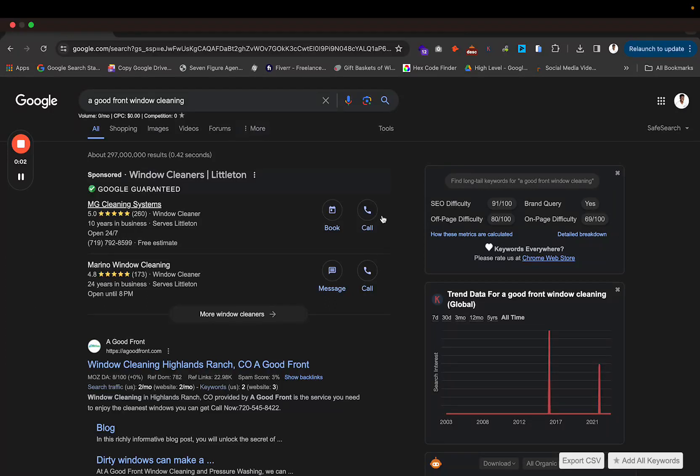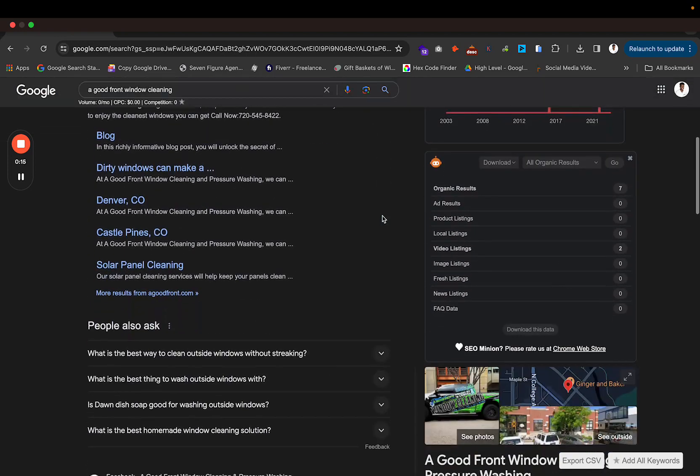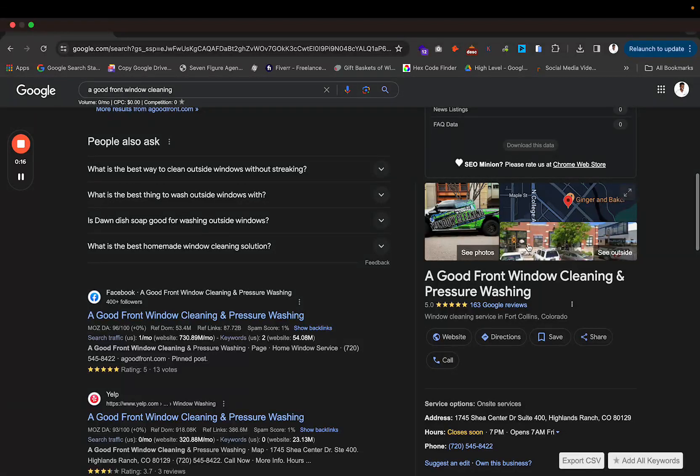Hey guys, this is Jonathan Henderson with Pressure Washing Marketing Pros and today I want to talk about how you need to stay vigilant when it comes to checking your Google Business profile to make sure that your map pin has not been moved.